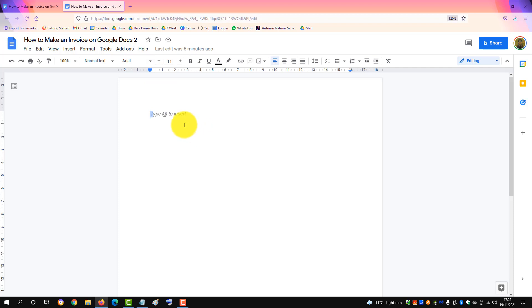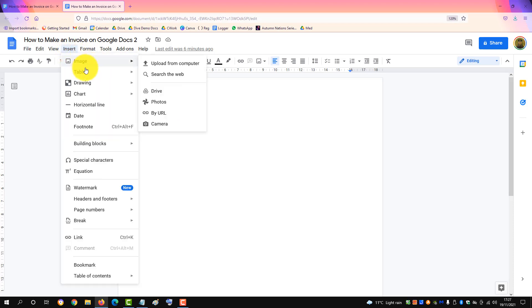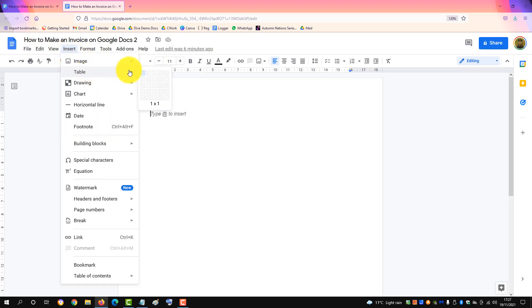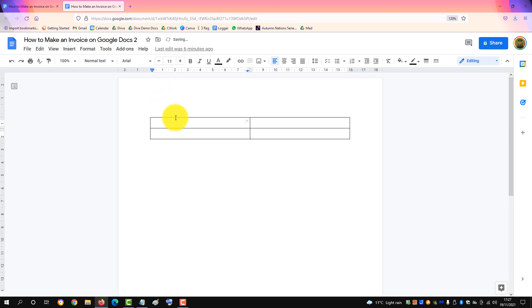I have a blank Google Doc page here and the first thing you do is insert a table to hold the header information. So insert a table with four cells.